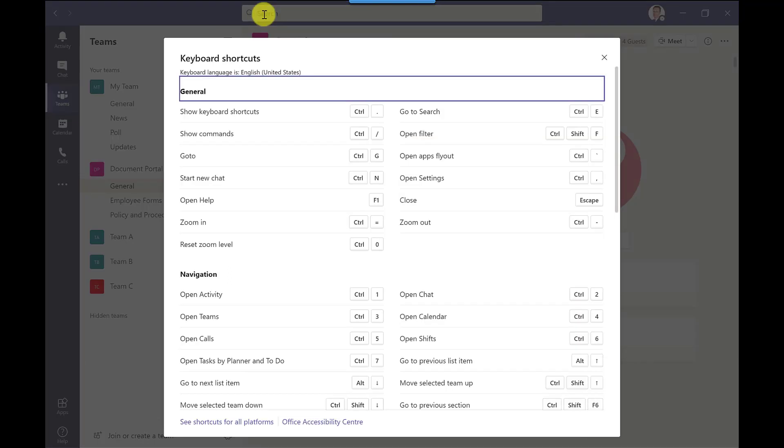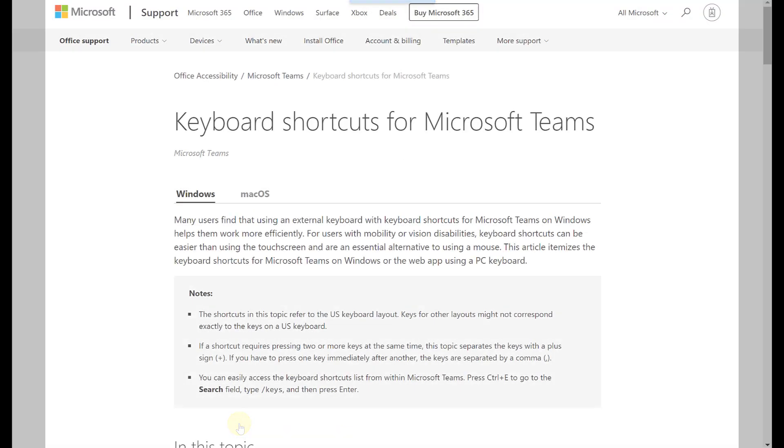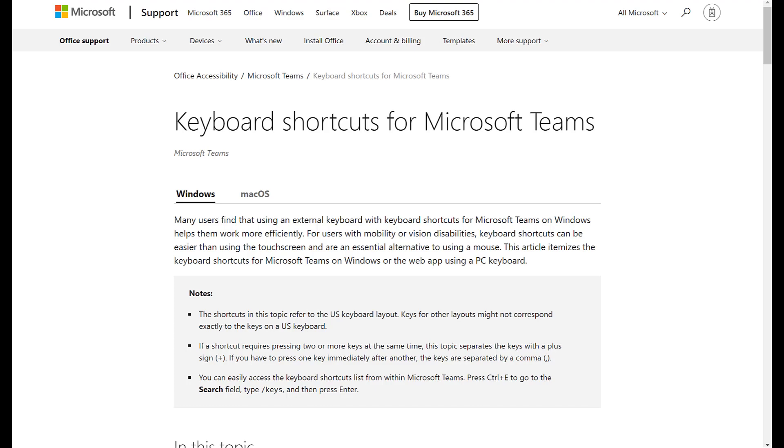If you want to find the keyboard shortcuts for all platforms then down here you've got link see shortcut for all platforms so click on there and it will open up into a browser.